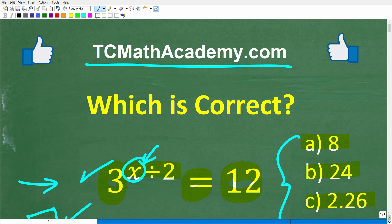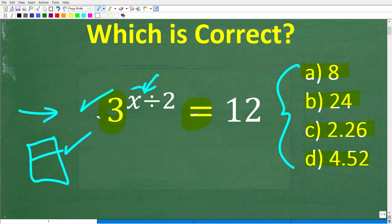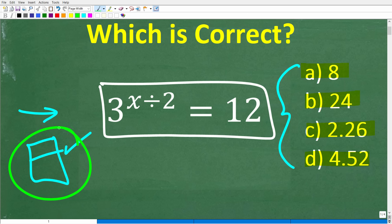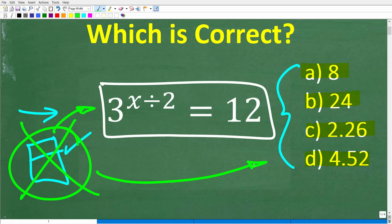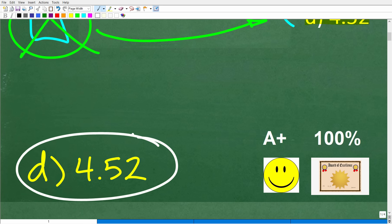If this video helps out or if you just enjoy this content, make sure to like and subscribe. So let's take a look at the problem one more time. We have 3 to the x divided by 2 power is equal to 12. I did indicate that you want to use a calculator, but you don't actually need a calculator to pick the right answer. The correct answer here is D, 4.52.